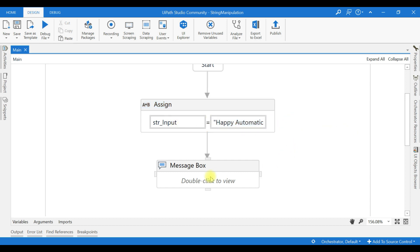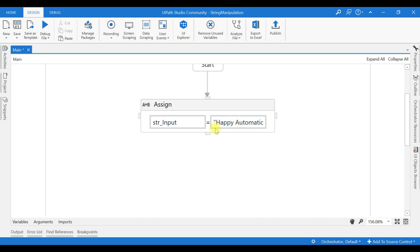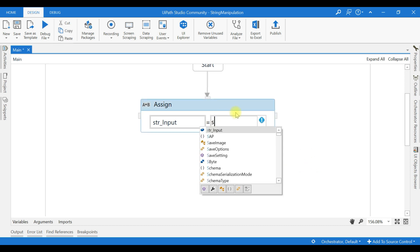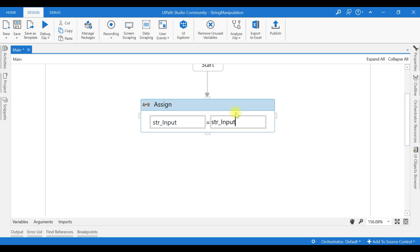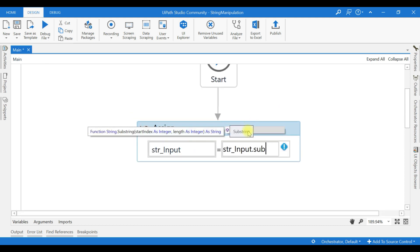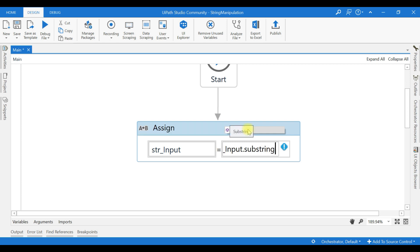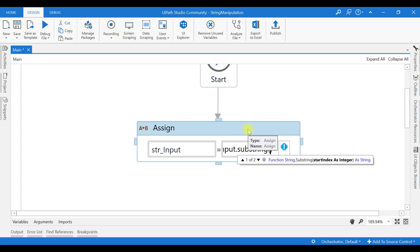We will see how substring works. Before we go to substring, let us check what parameters the substring function takes. Now, string input dot substring, if you see, there are two functions. First one takes only an index, then it takes index and length of the string. We will see how we can get the value using both these options.